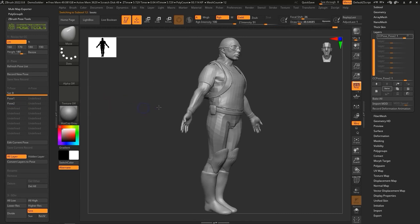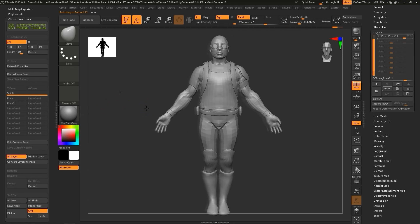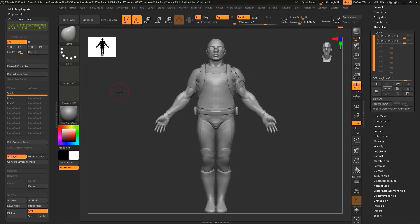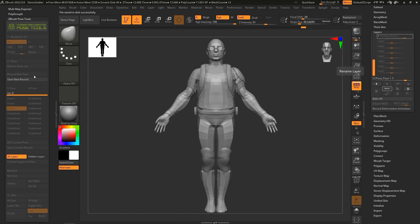Okay, let's look at how you can record a new pose with the Pose Tools plugin now. If you click on Record New Pose, it will create new layers for all of the subtools with a single click.